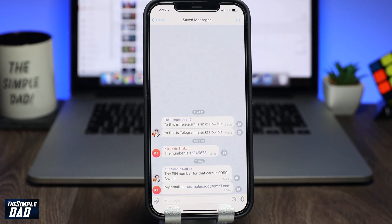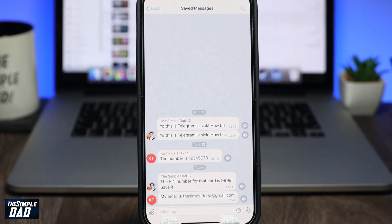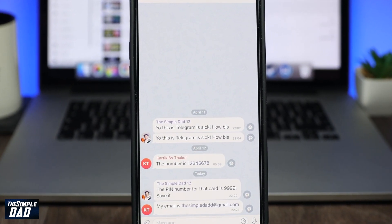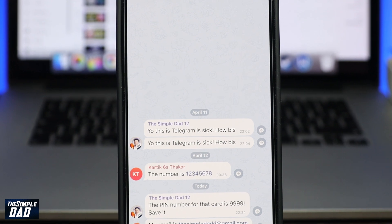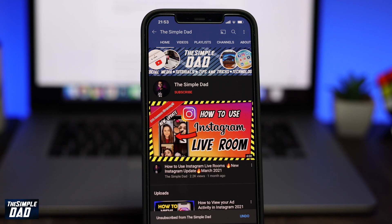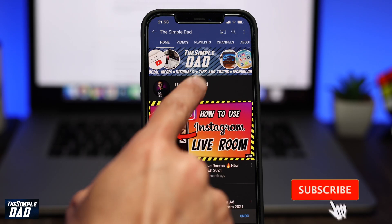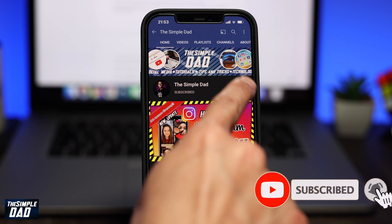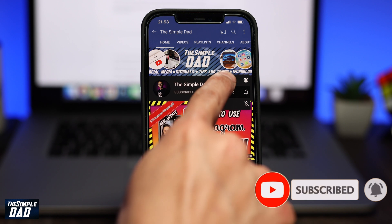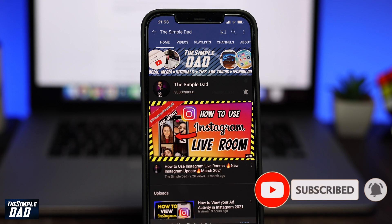Hey everyone! In this video, I want to show you how to view saved messages on your Telegram app. Before we begin, don't forget to subscribe to this channel if you enjoy these kinds of videos and turn on bell notification.